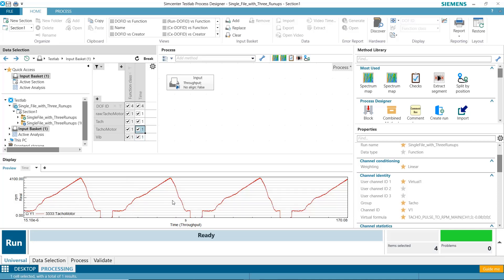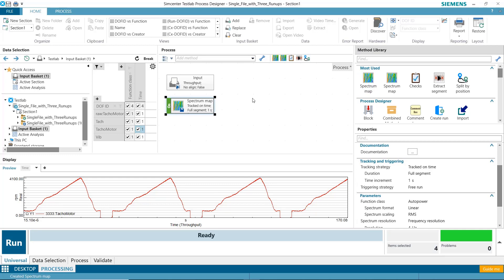I'd like to do a color map for each one of these. I can grab the color map icon here, connect it up to my input basket. My data is already in the input basket, but now I want to do each of these three separately.